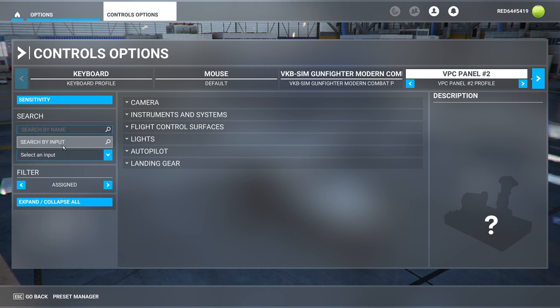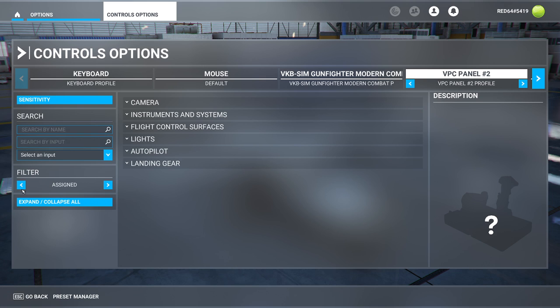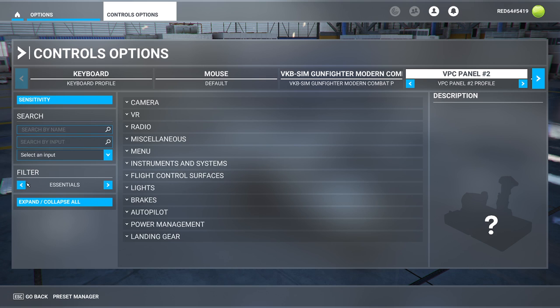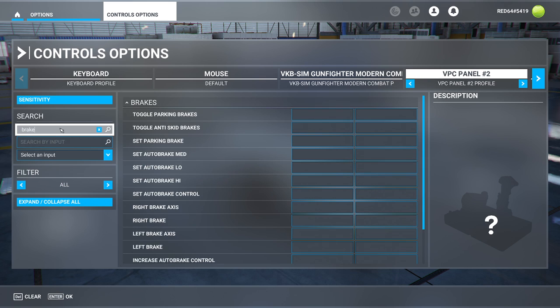If you're looking for a specific input you can simply come over here, but before doing that you might want to set this filter to be all. For example, let's type in brake. We have an option toggle parking brake.